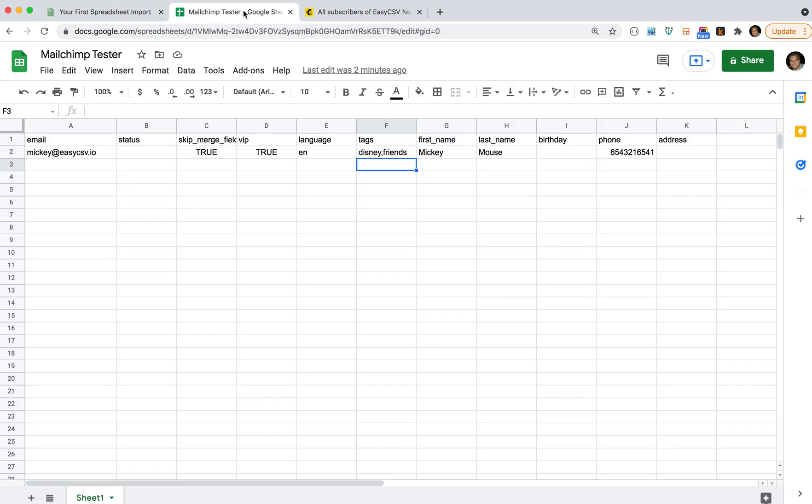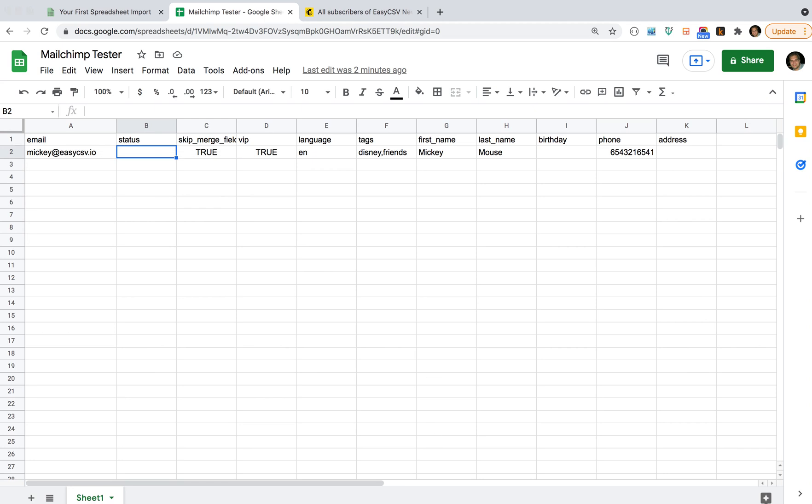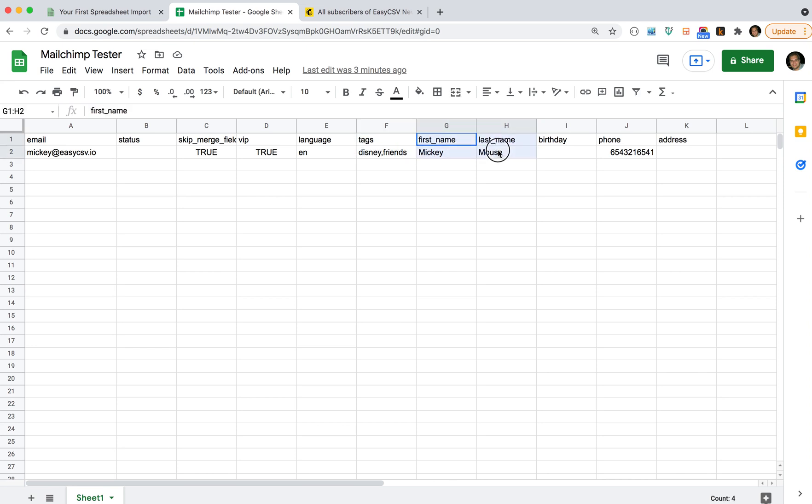I'm going to show a simple example. I have a spreadsheet with one row with Mickey Mouse on it, and I want to add Mickey to a list. You can name your columns whatever you want in your file. What EasyCSV allows you to do is take these columns and map them to the MailChimp columns. These are my merge tags that I can put in email templates.